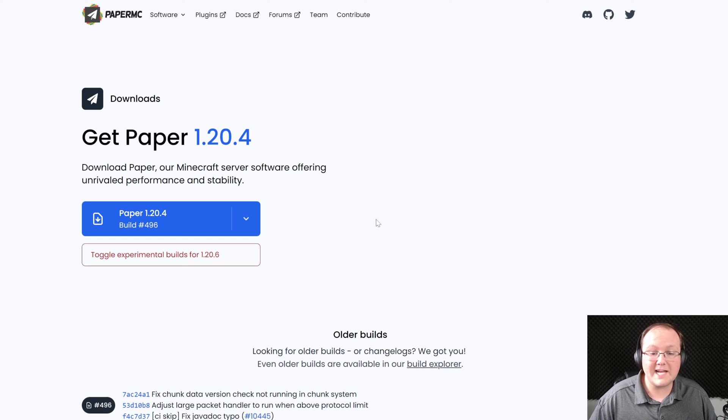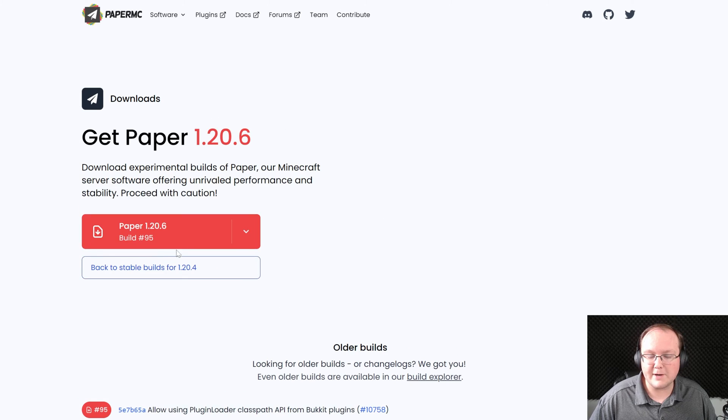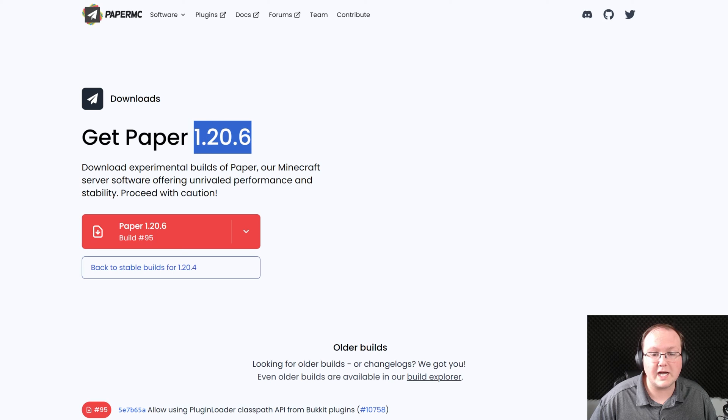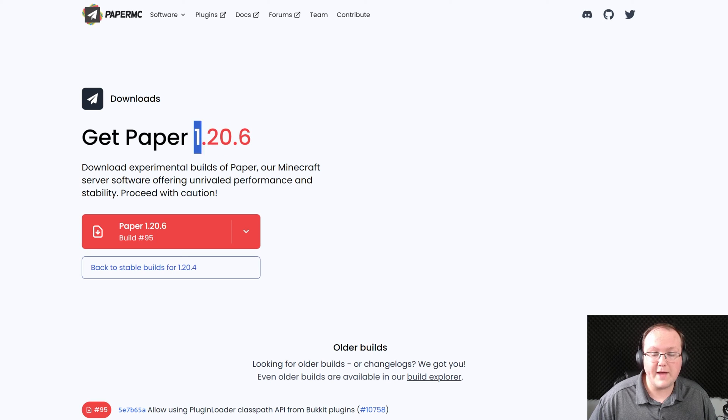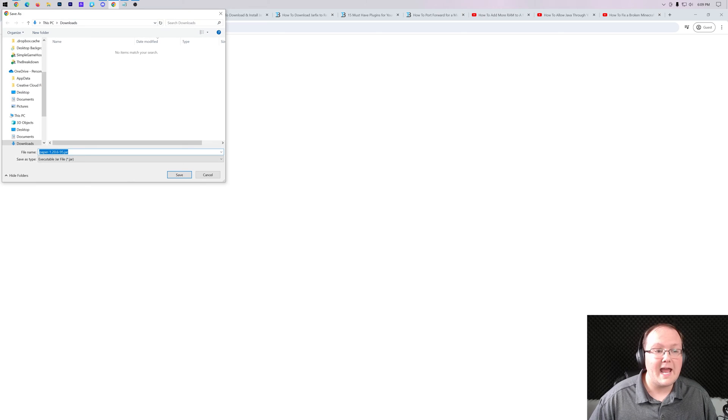On this page you can see all of the versions that are available, but we want to toggle experimental versions because we're looking for 1.20.6 here. Once you've found 1.20.6 go ahead and click the download button and you may need to keep or save the file.